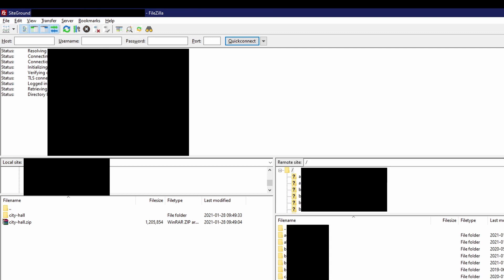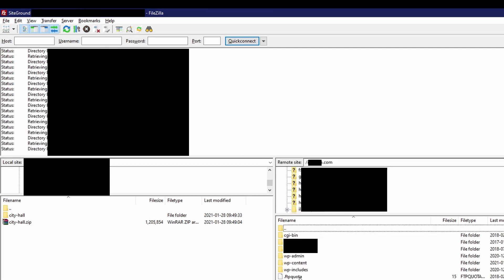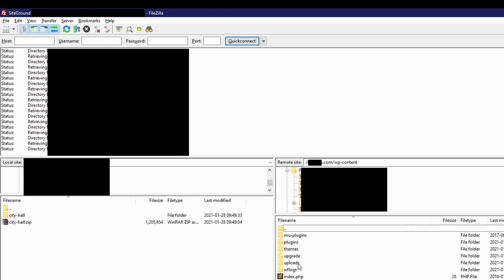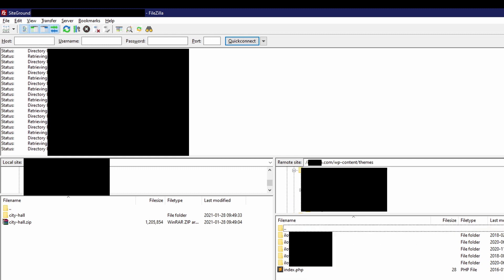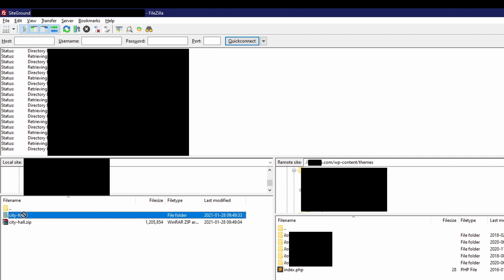Once you have successfully connected to your website, go to the wp-content folder and then the themes folder. This is where you should copy the contents of the zip file, not the file itself.